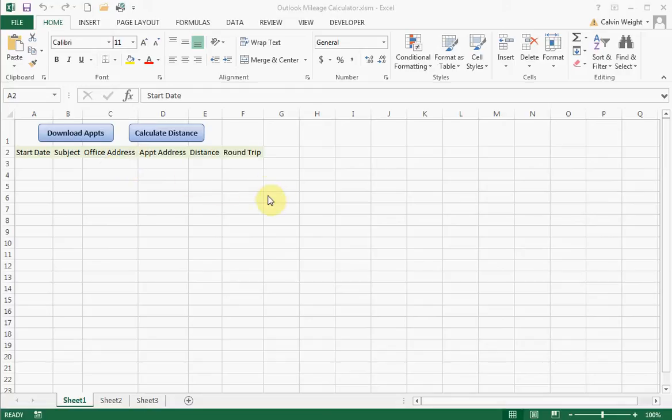So you can keep a log of miles to and from your appointments without having to keep track of paper and watch your odometer and do all that. This does it in a matter of seconds — you can take an entire year's worth of mileage just based on the location of your appointments.